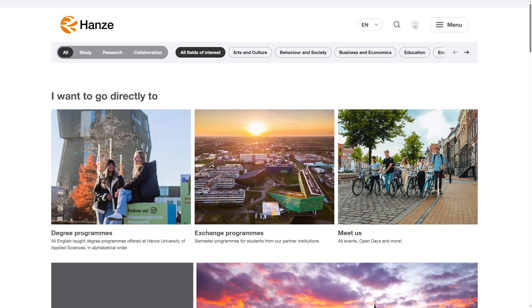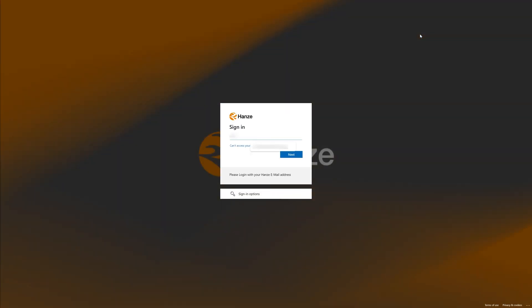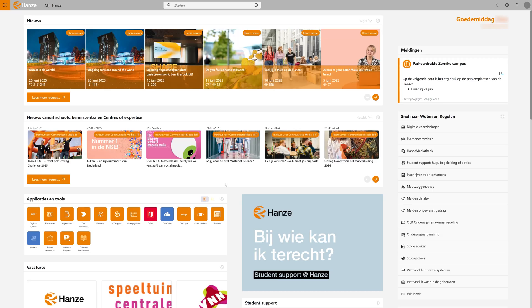You'll also find student support resources for your wellbeing and even student job vacancies. You can log in with your Hanza account. Once you're in, you'll see everything you need to get started with your studies.